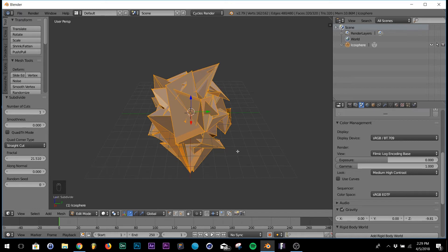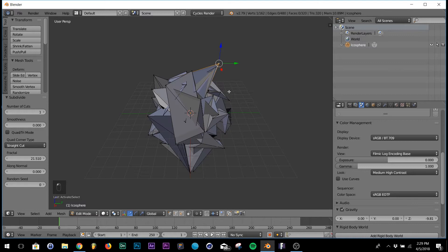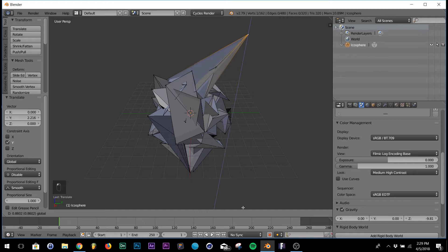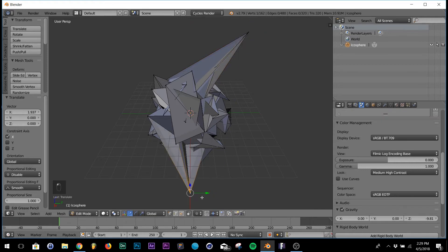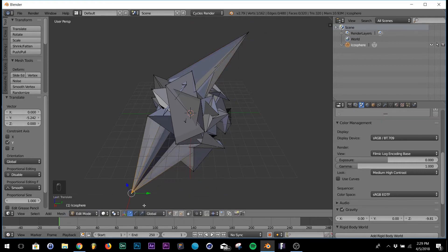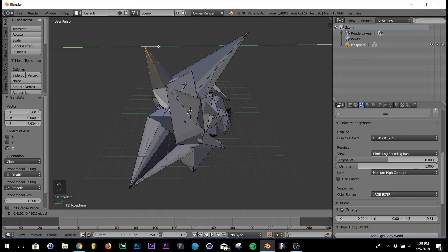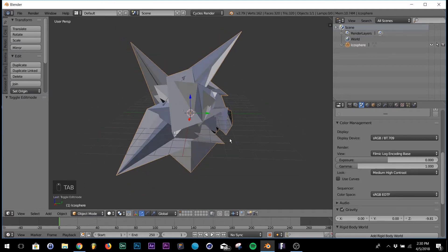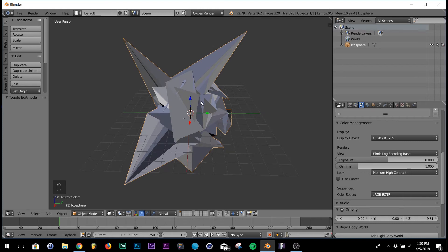That's all we need for now. Don't go out of edit mode just yet - we're going to stretch a couple of vertices. Stretch this one out, bring it that direction, stretch this one out to about here. Be creative with it. Then hit Tab to get out of edit mode. Now I'm going to scale it down - hit S and bring it down.